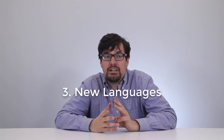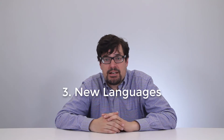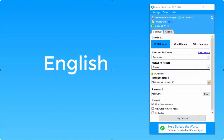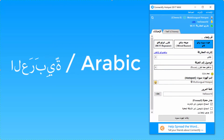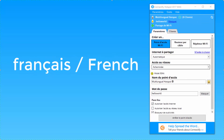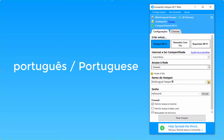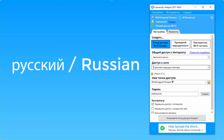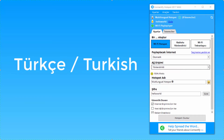Thirdly, we know that Connectify Hotspot has users all around the world, and we appreciate all of you. That's why we've had Connectify translated into nine additional languages, and there are more on the way. We want to support everyone.